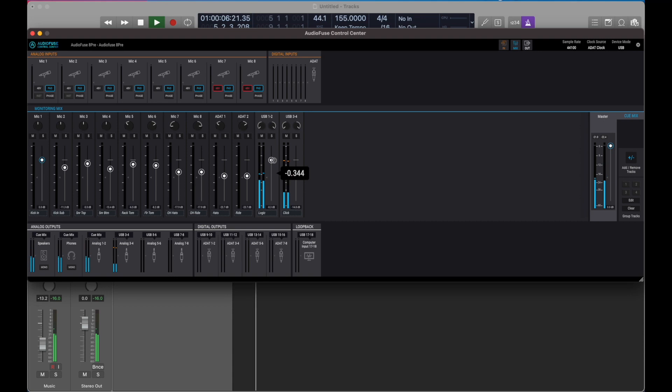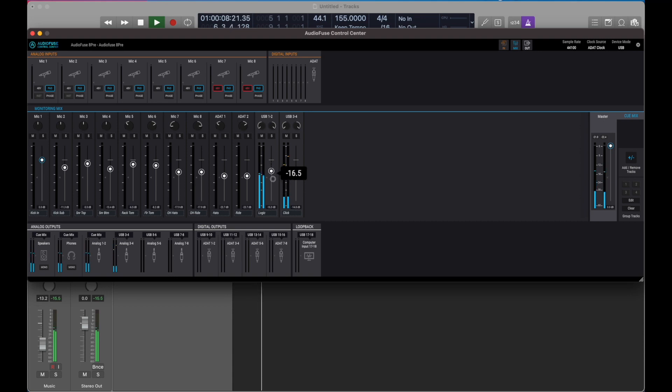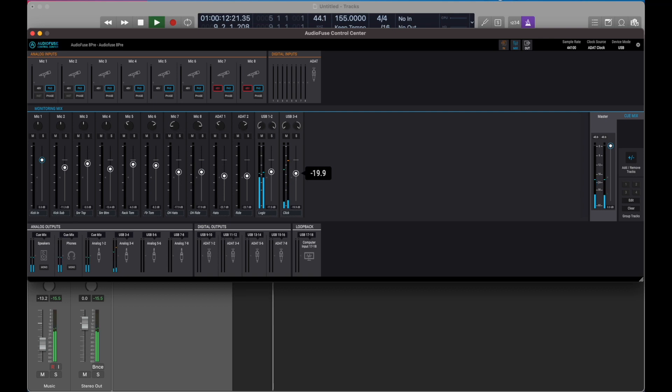All right, so the click is routed on output 3 and 4 and the music is on the main output. So I'm just checking the levels.